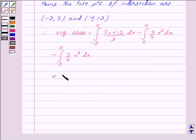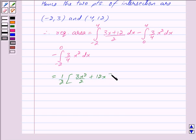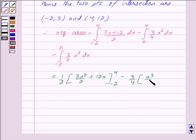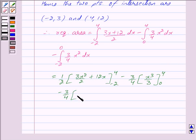This equals (1/2)∫₋₂⁴ (3x + 12) dx minus (3/4)·(1/3)∫₀⁴ x² dx minus (3/4)·(1/3)∫₋₂⁰ x² dx. Integrating (3x + 12) gives (3x²/2 + 12x) with limits from -2 to 4. Integrating x² gives x³/3.